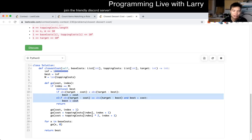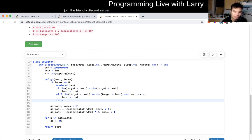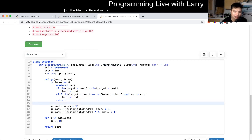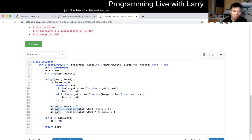Otherwise, the recursive part of it is, for this current toppings cost, we either take zero items and add it to the cost zero times, we either take one of them, so that's how you got this thing, or you take two of them, so you just take this times two.